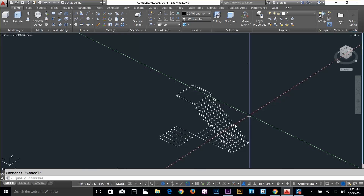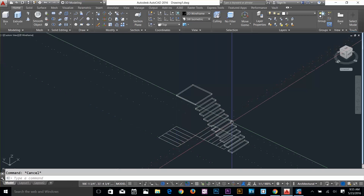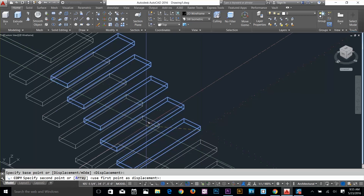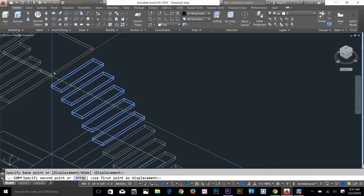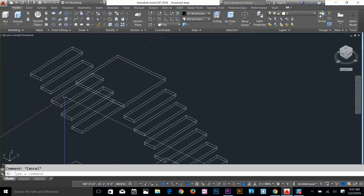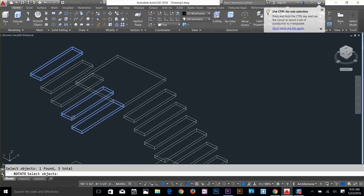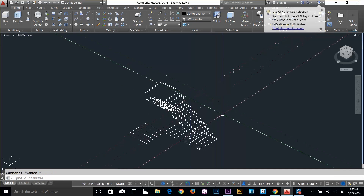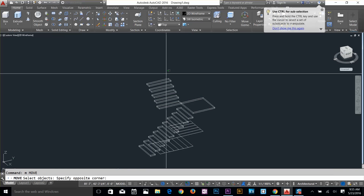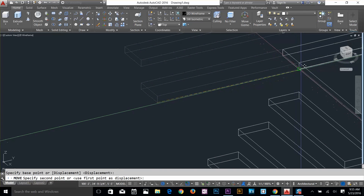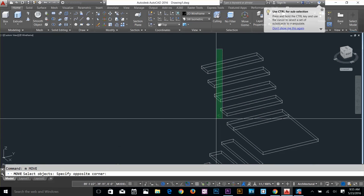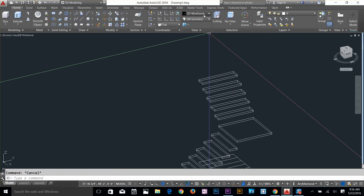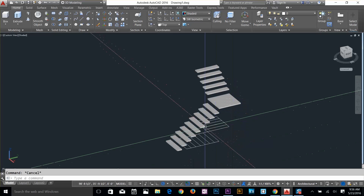I'll copy 1, 2, 3, 4, 5 steps, then copy from this point and draw them from there. Now I'll rotate them using 'RO', taking them about here. I'll orbit the view — hold down Shift and pan around. Move them from this point and drop them here. I also need to move these steps again with a value of 0,0,9 inches.